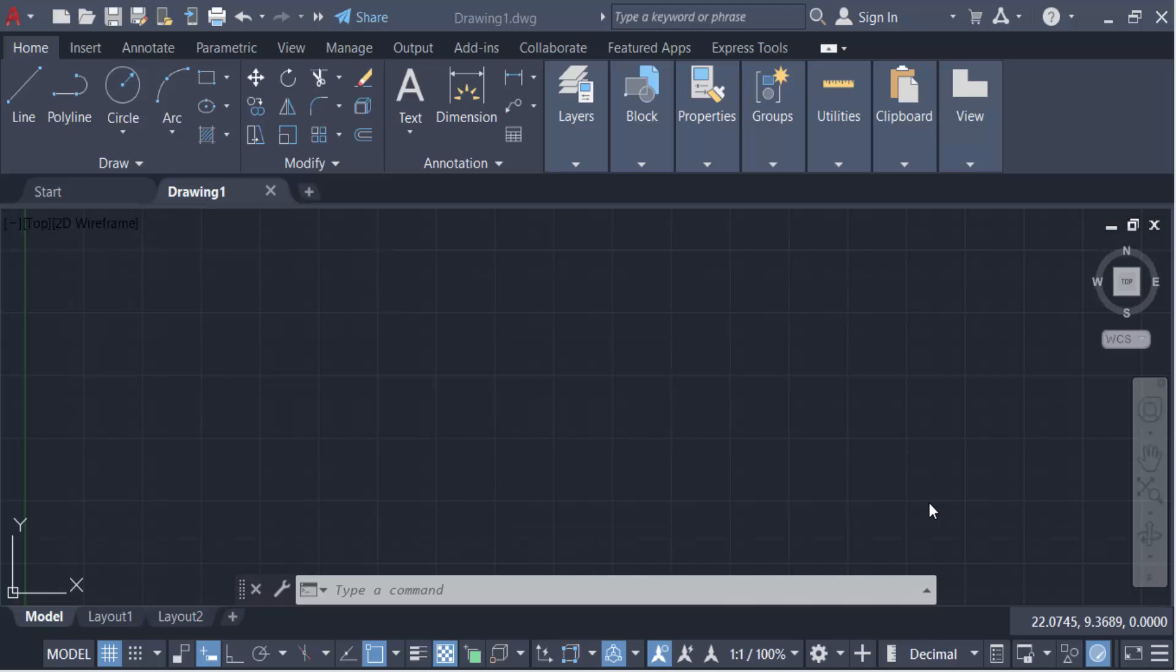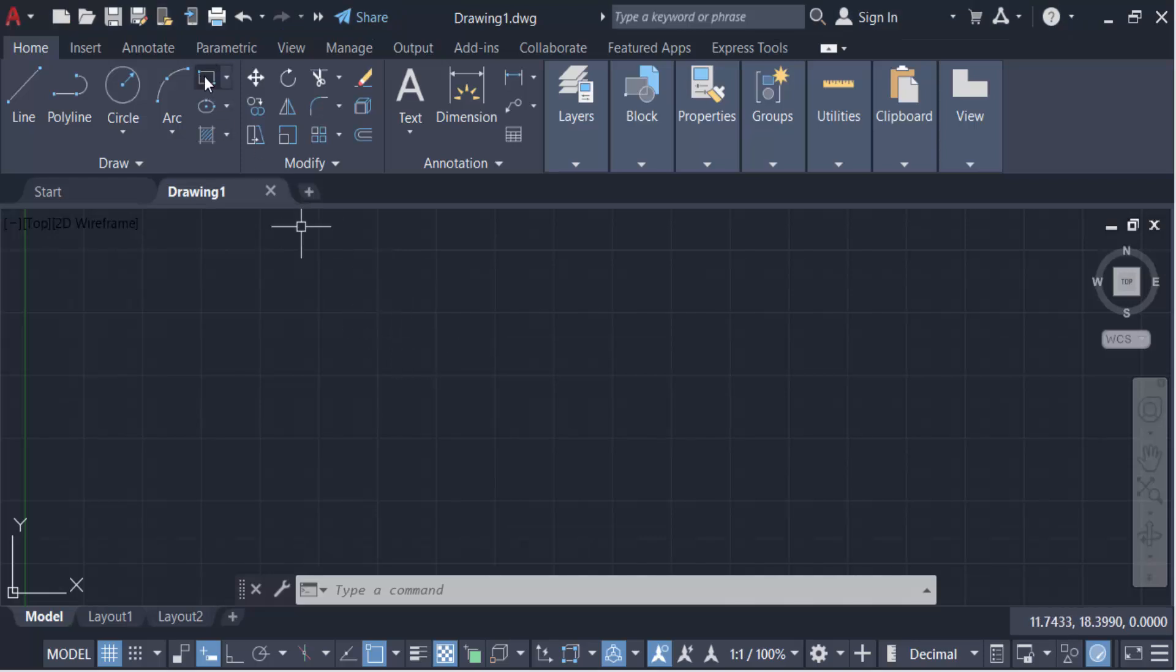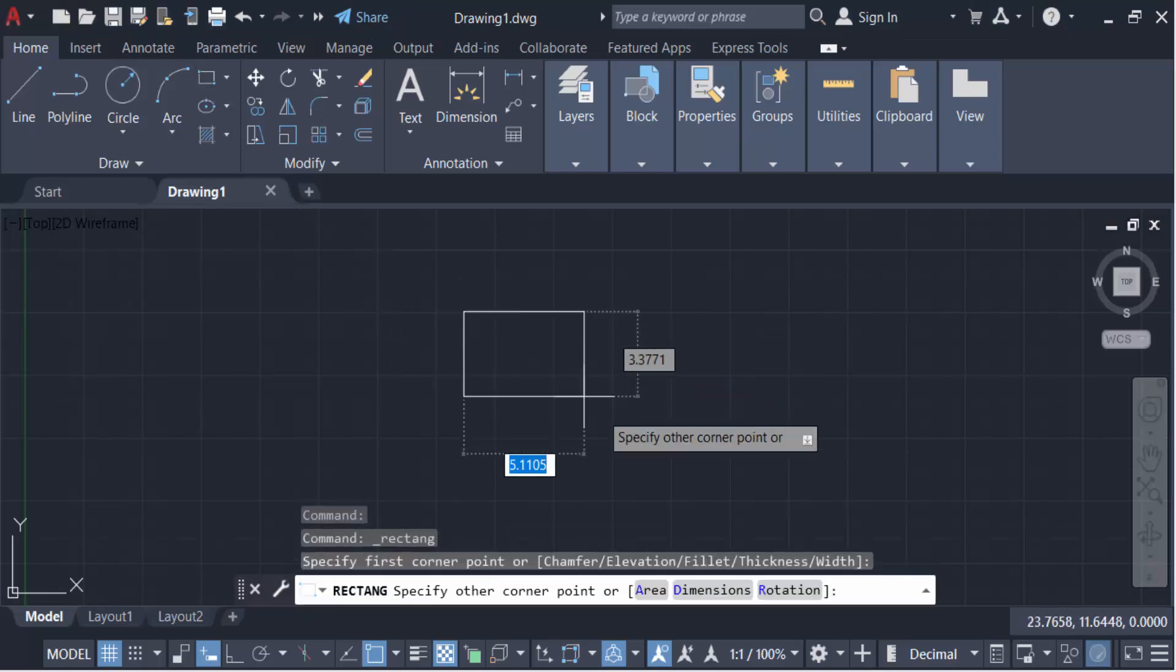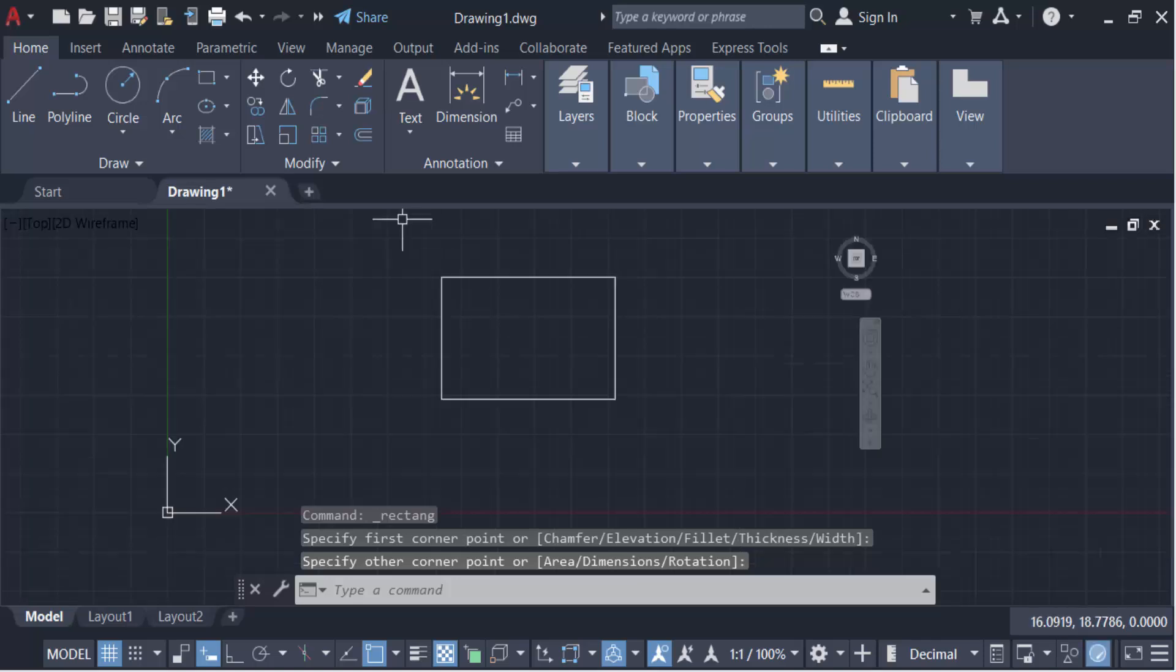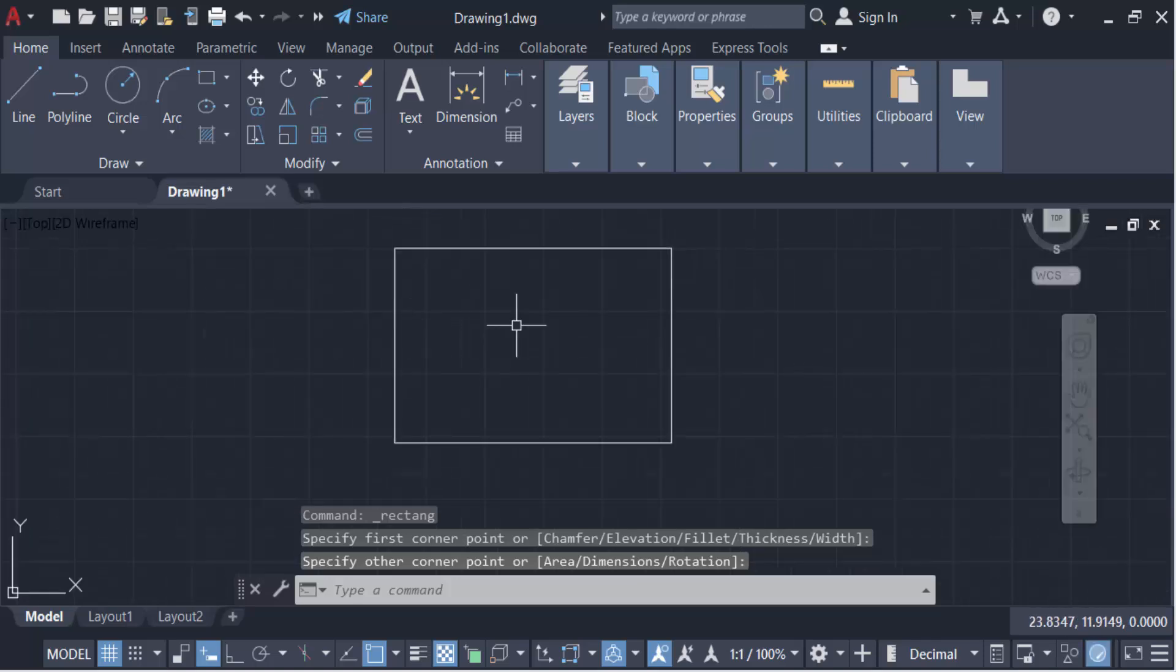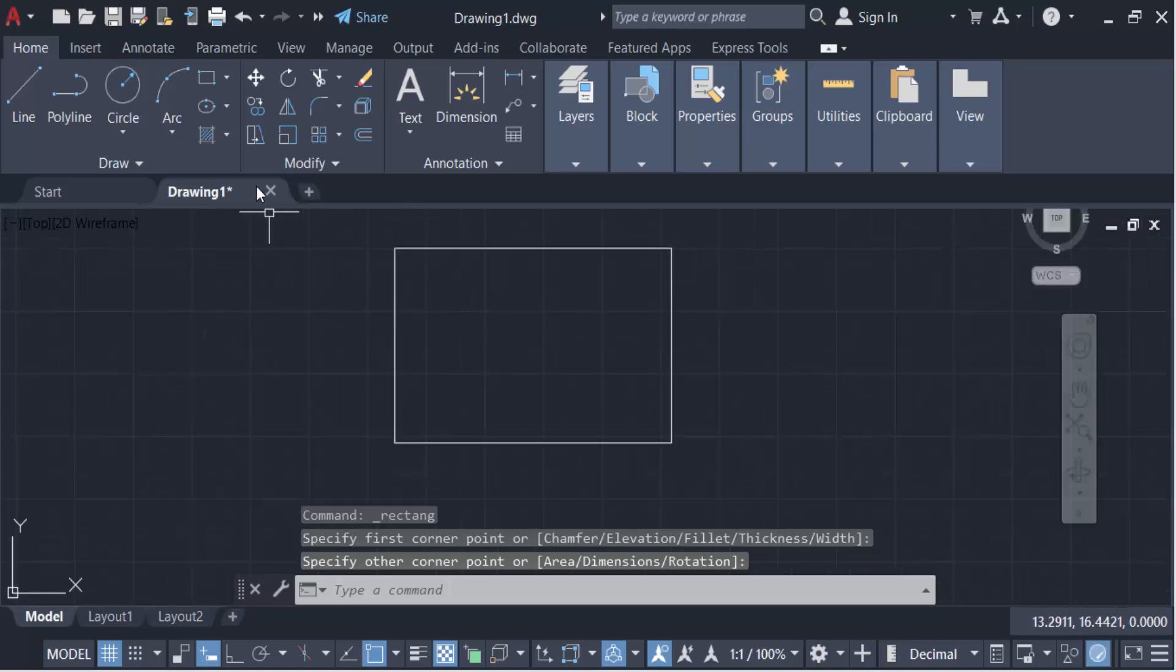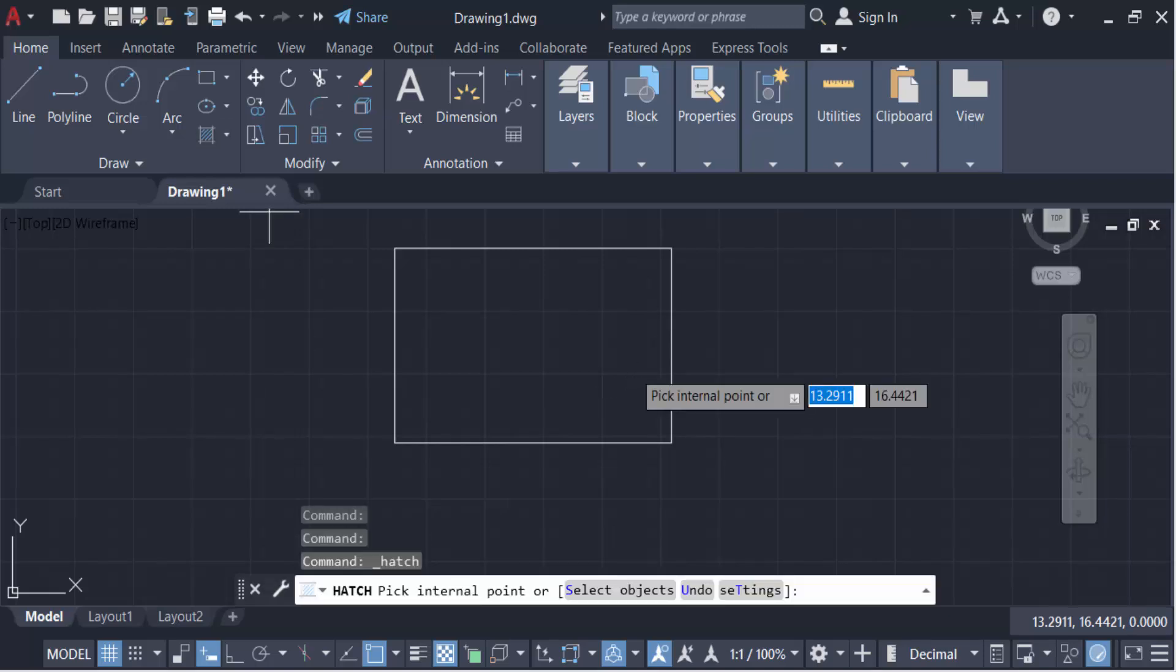I open AutoCAD 2022 and now I create an object like a rectangle. And then I want to make these hatches, so go here to hatch and pick the point.